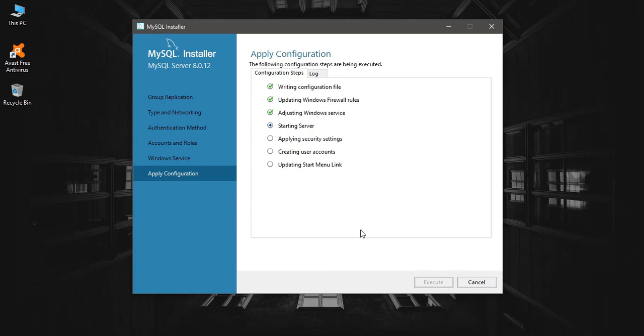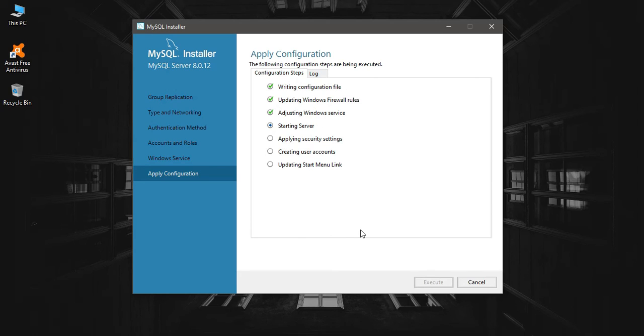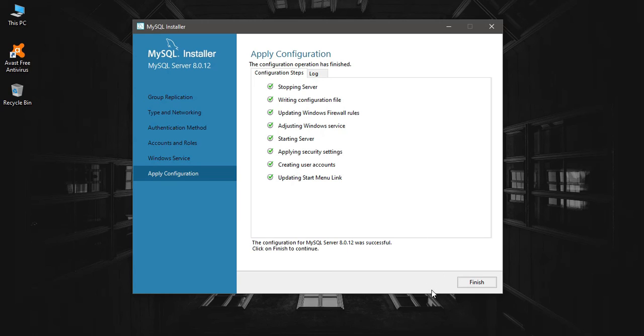This will start the server and do the starting work, and it will also create the shortcuts that you need. If you get stuck in this, like it says applying security settings, if anything goes wrong, just click on execute again and it will be solved.